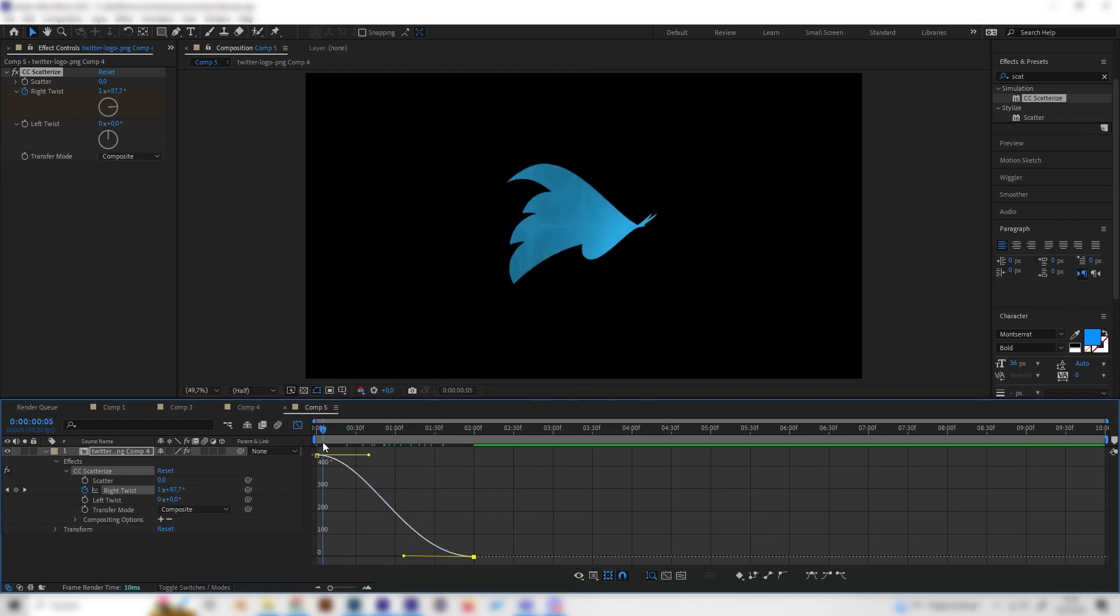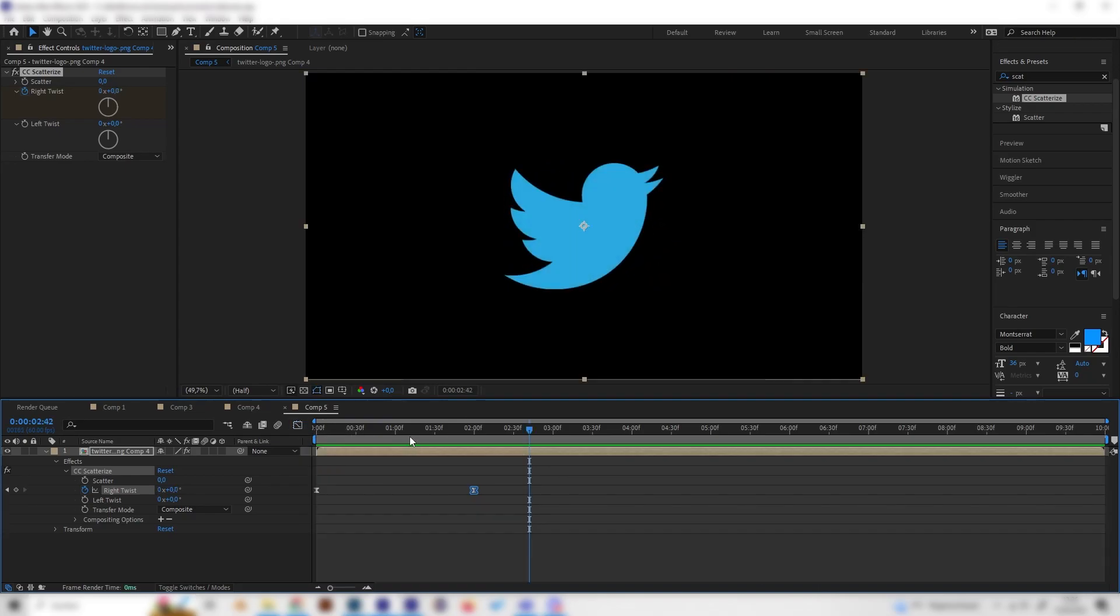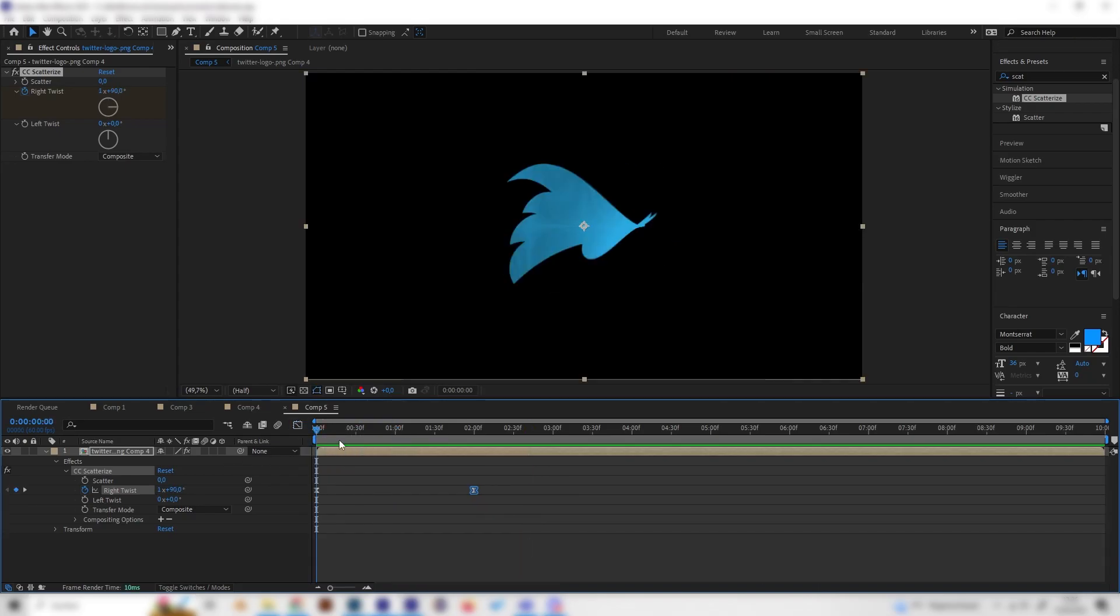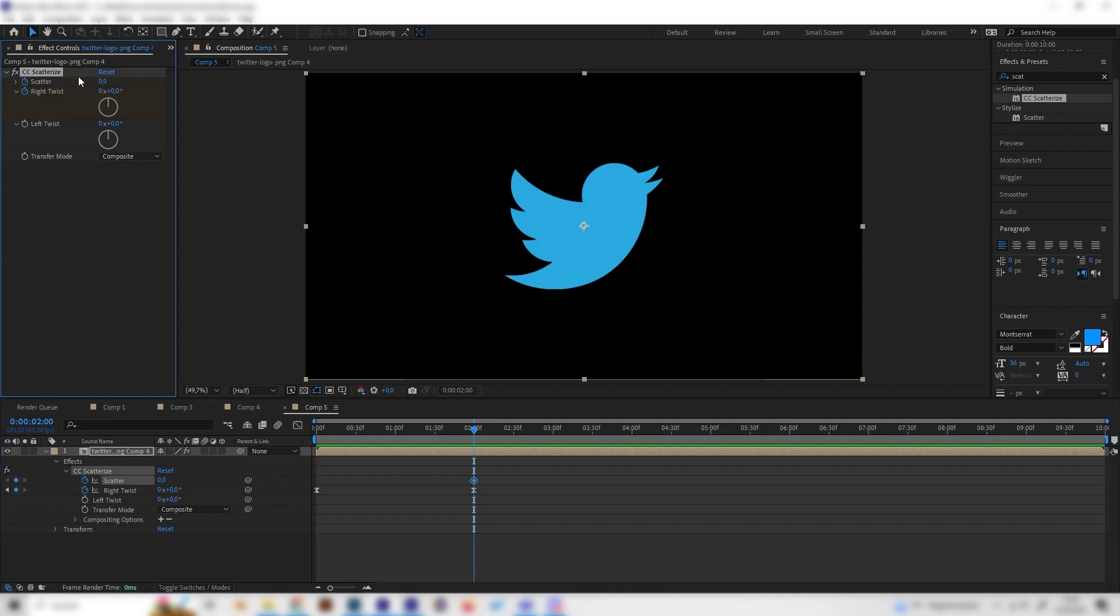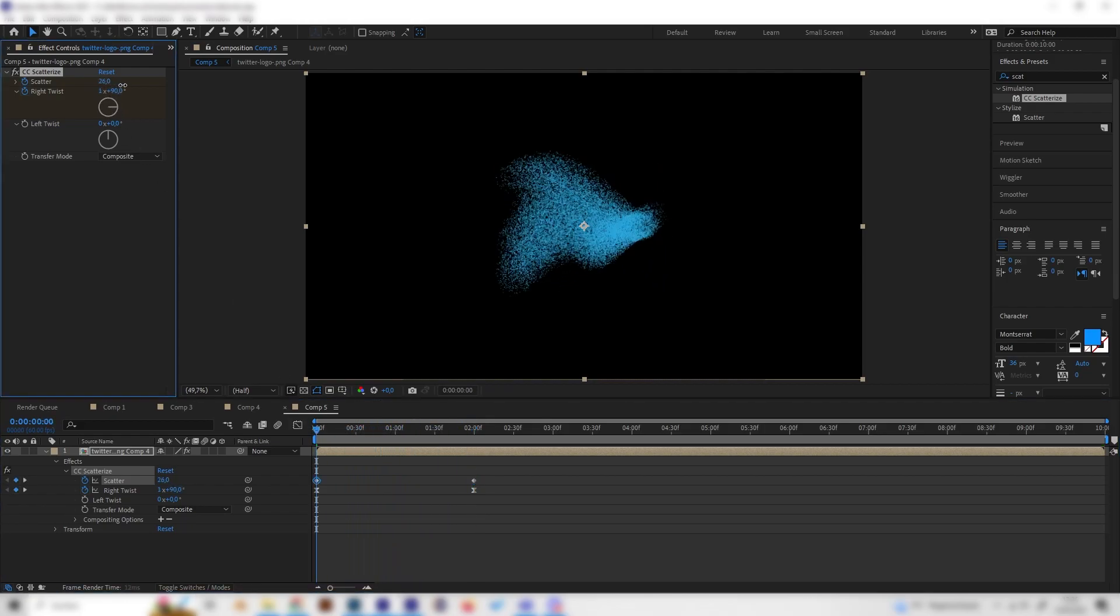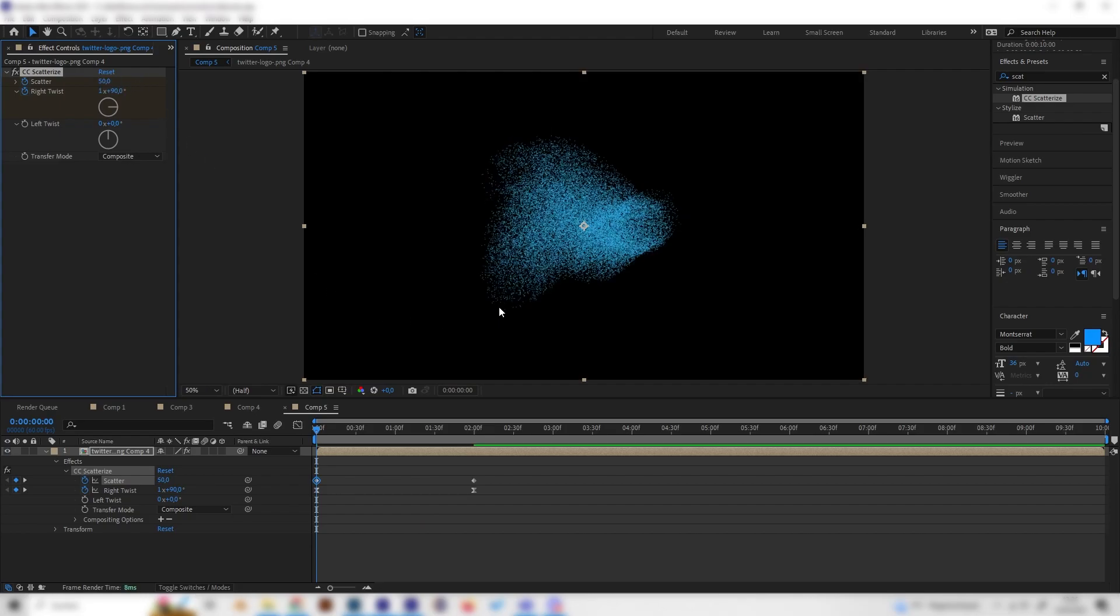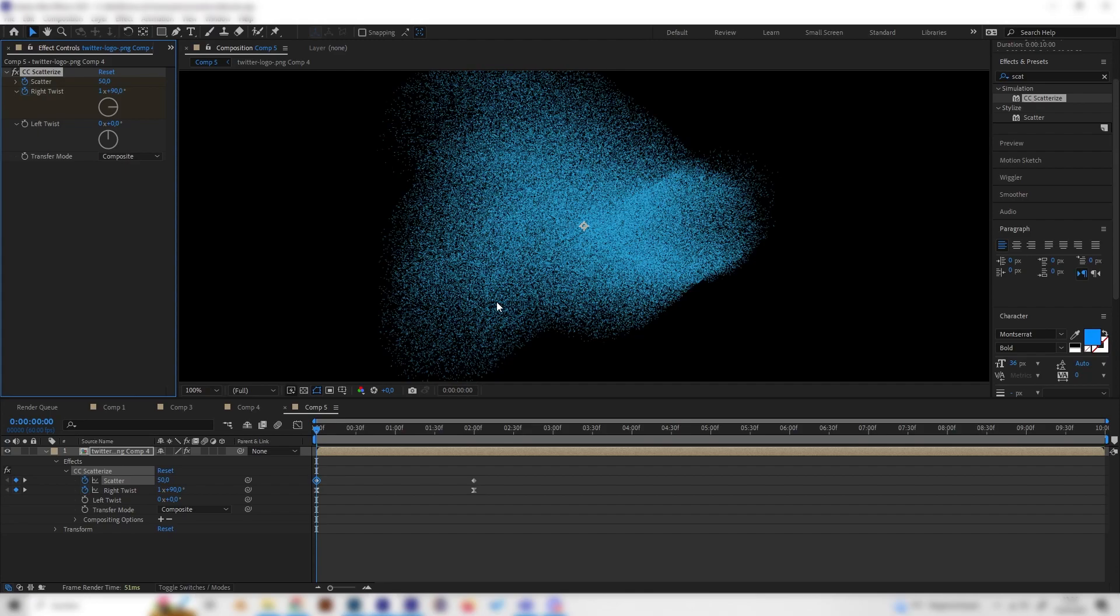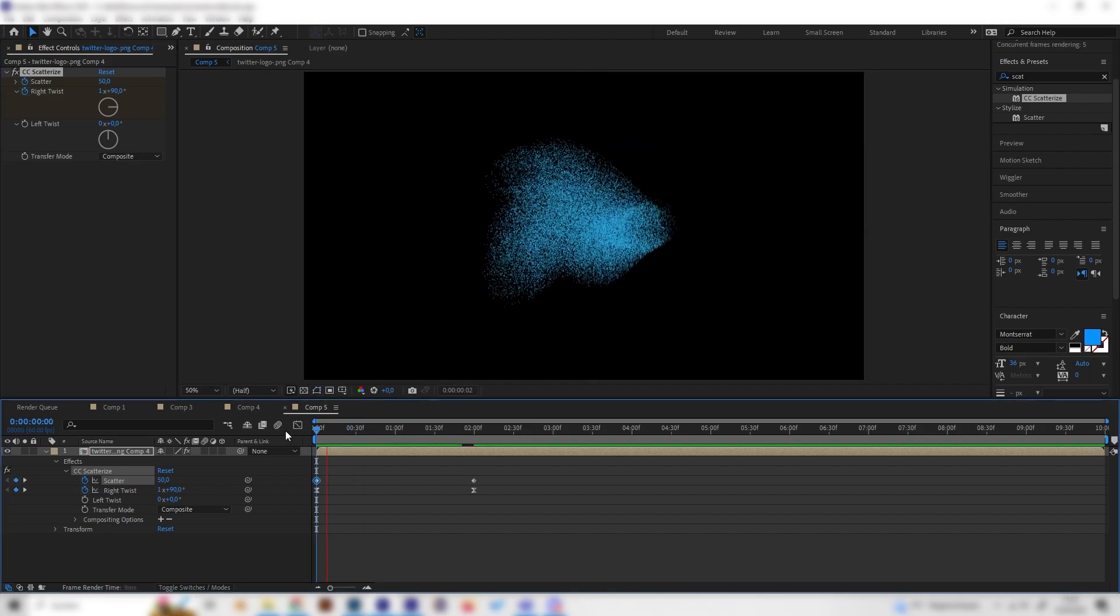This looks good, but we can't see any particles yet. Let's go to the end again and place a keyframe at the Scatter effect. It should be zero at the end. Then go to the beginning and bring this up to something like 50, but this is up to you. Now we have this cool effect.